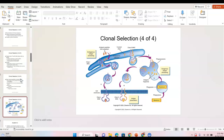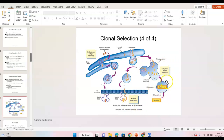Endogenous antigens come from inside the cell — from the cytoplasm — and are handled by MHC class 1. Exogenous antigens, such as from bacteria, are handled by MHC class 2. That is what the diagram is showing you.